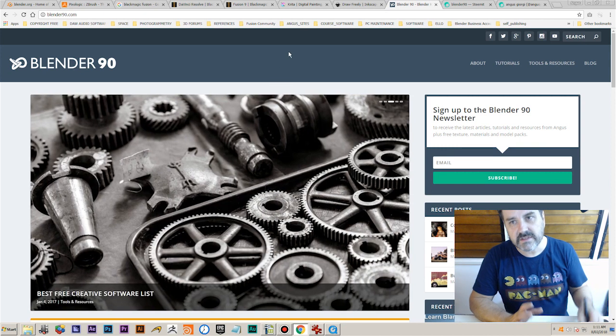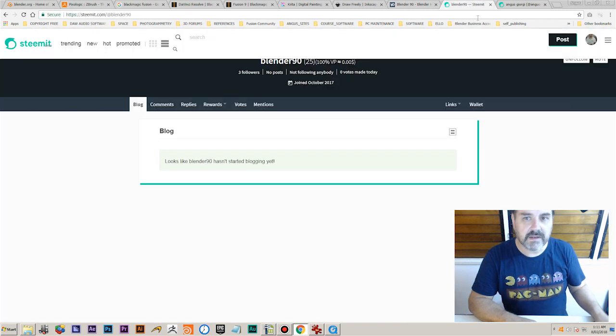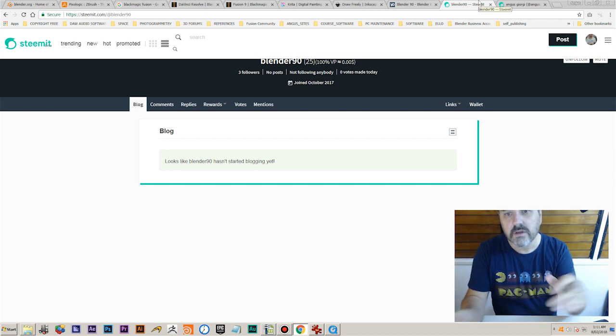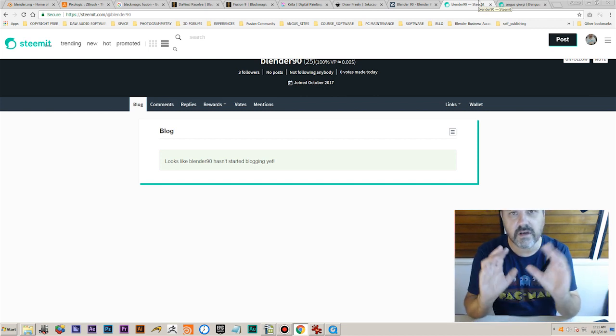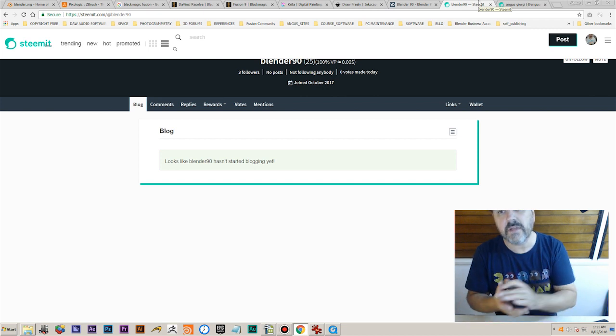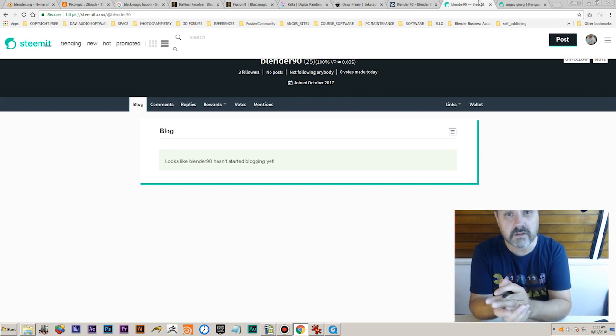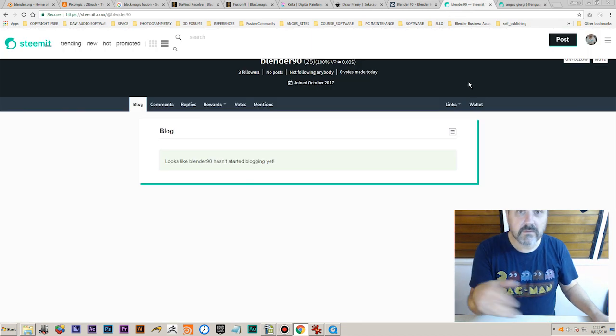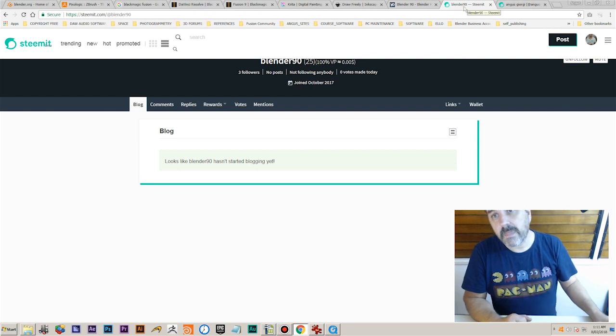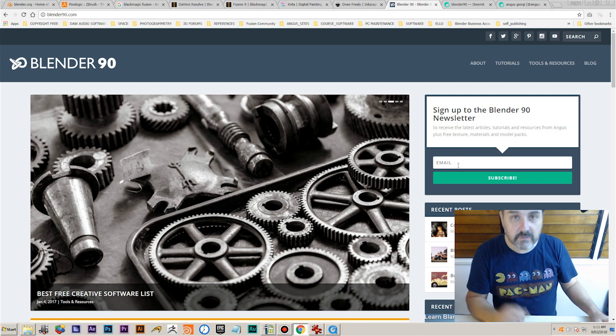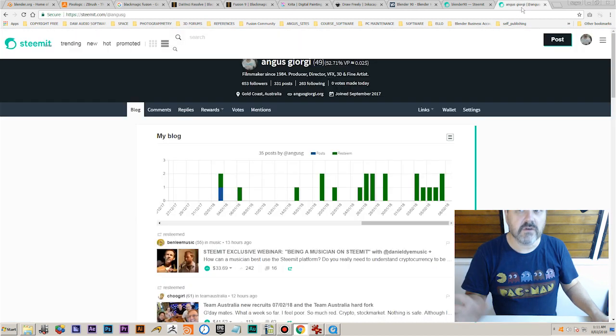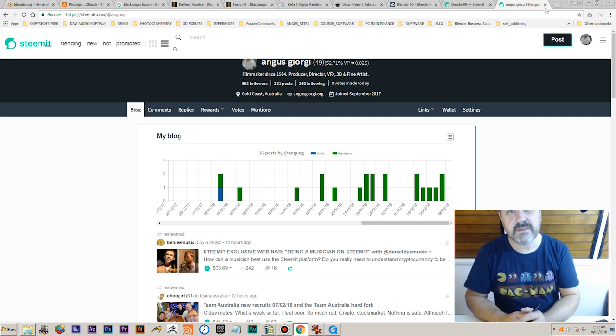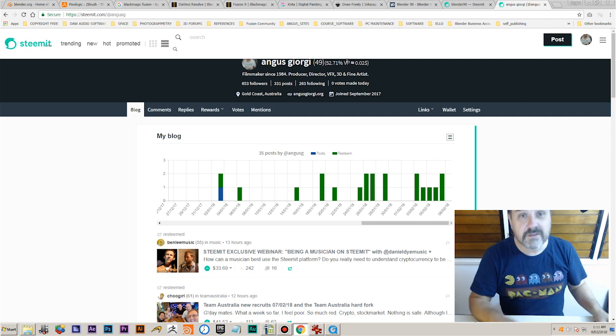The reason I want to set up on Steemit is I want the Blender90 Steemit page to be the main forum where if you really need to ask a question, you can ask the most detailed question and put screenshots up or show your own work. It's a little bit more detailed than a comments section on a website. Also, you can earn money from your comments, which is really good. So I'm doing a Blender90 Steemit, the Blender90 portal with the newsletter which will give free data packs, and then my own personal Steemit. I just wanted to clarify that. I wanted to introduce myself, and I really hope you're going to get a lot out of this tutorial series.